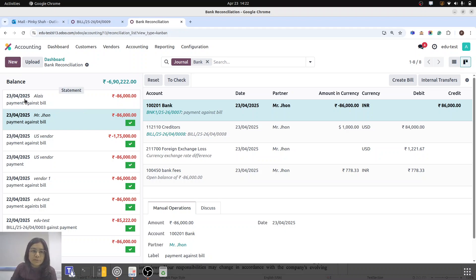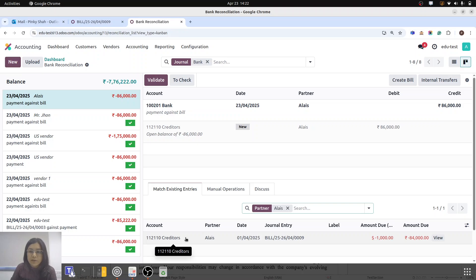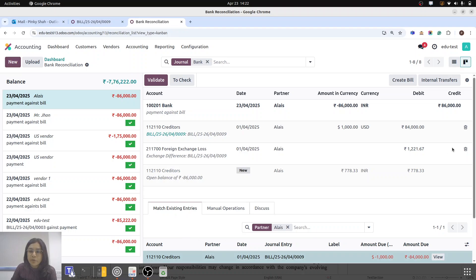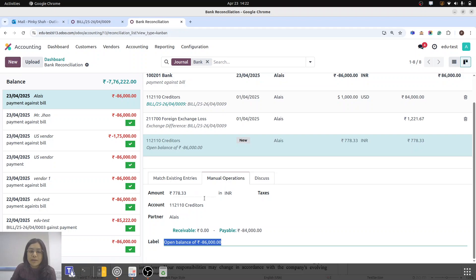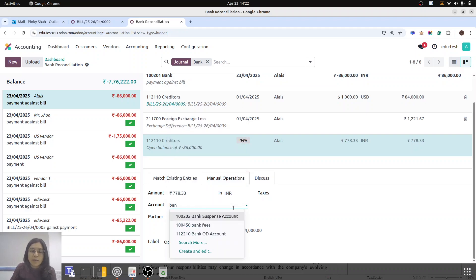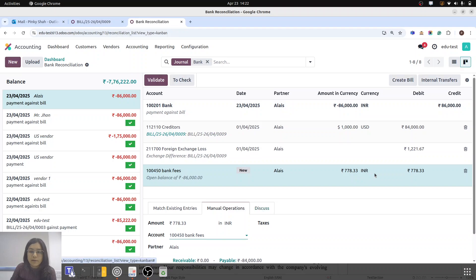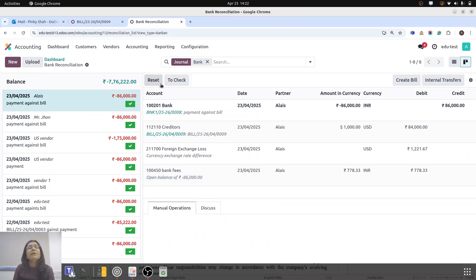Now the reconciliation process. Odoo will do that automatically. The difference — because today's rate is 85.22 — so that difference of 1,221.67 would automatically be taken as forex exchange loss. But regarding the remaining 778.33, this is particularly our bank fees. I am going to manual operation and selecting bank fees instead of creditors. So for creditors: 84,000; forex exchange loss: 1,221; and bank fees: 778.33. I am just going to validate, and our reconciliation is done.